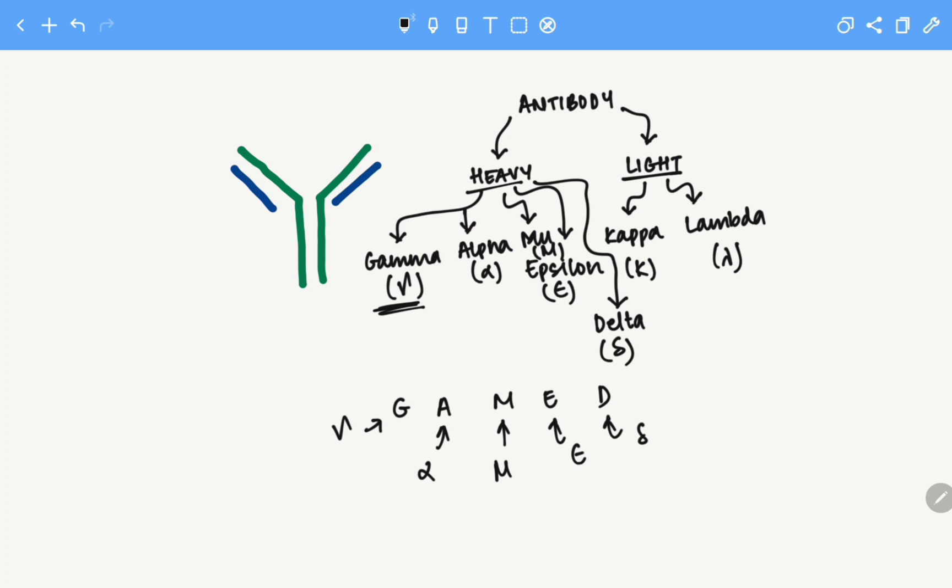And please keep in mind that it is the heavy chain that determines the type of antibody. Hence, in humans, we have mainly five types of antibody.